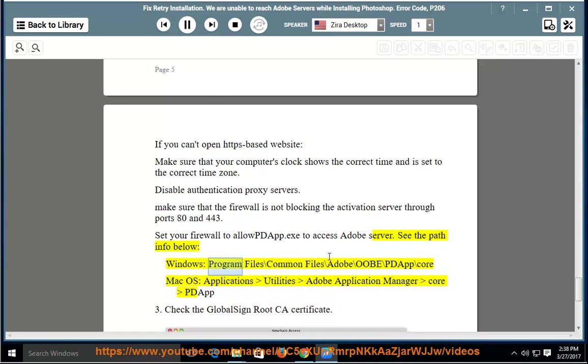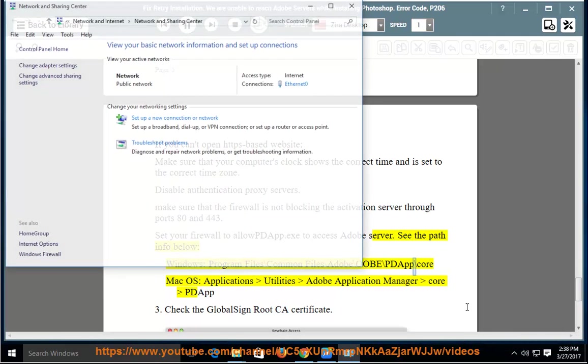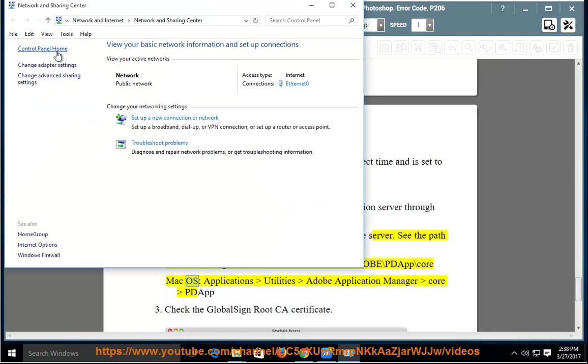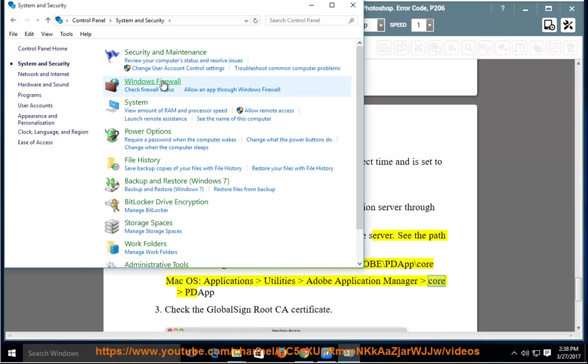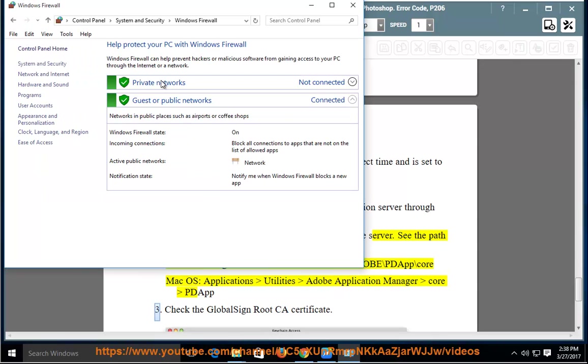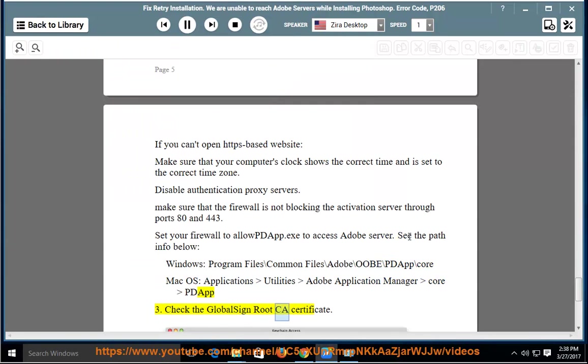Windows: Program Files\Common Files\Adobe\OOBE\PDF\Core. Mac OS: Applications > Utilities > Adobe Application Manager > Core > PDF3. Check the GlobalSign Root CA Certificate.